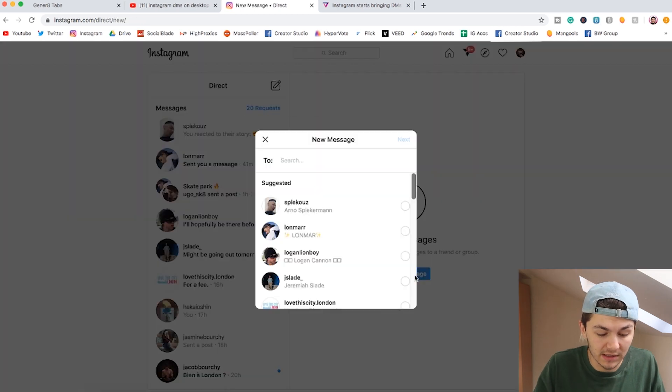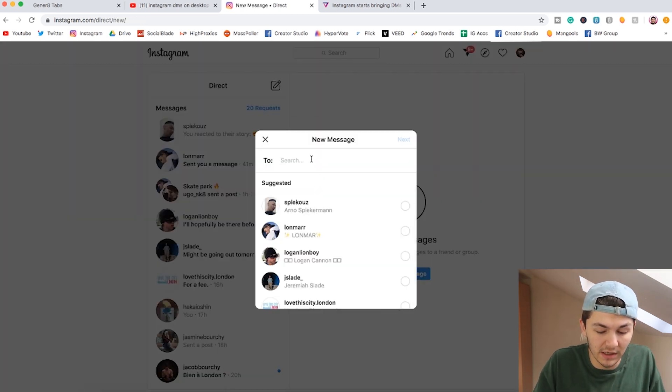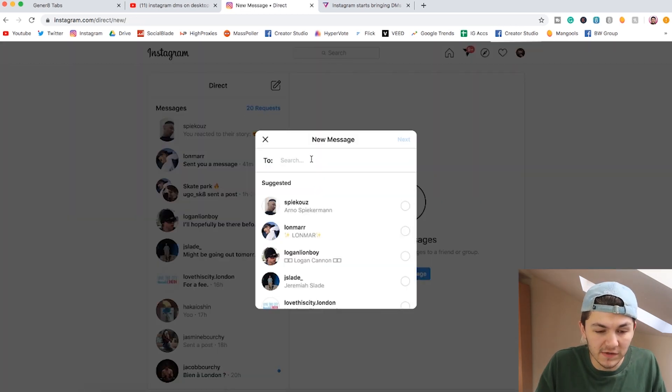If you spend a lot of time on Instagram you've probably seen Dwayne 'The Rock' Johnson. This is how you can now DM people from your computer — you don't need to download any apps or any third party extensions.